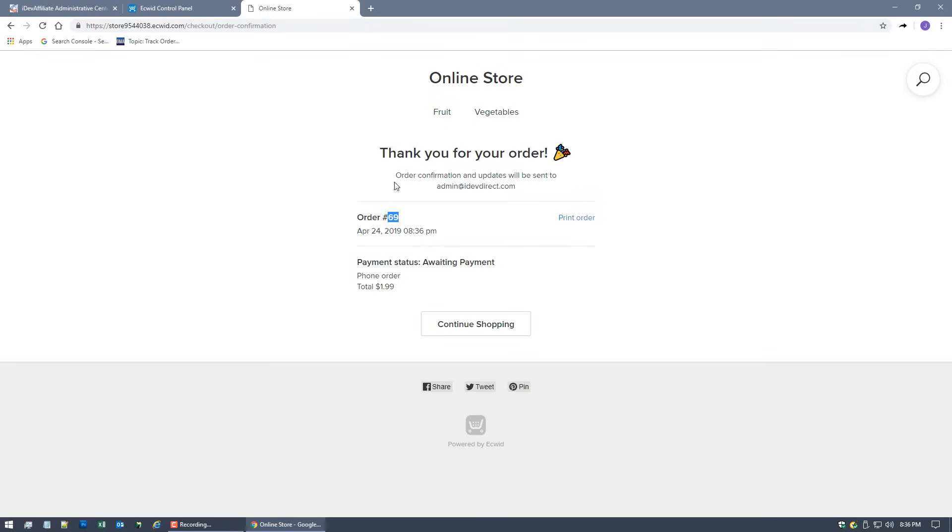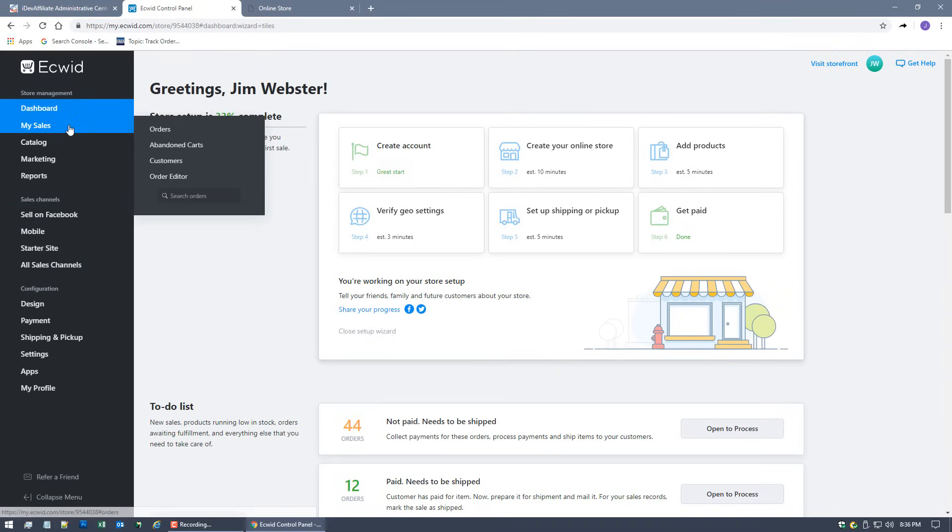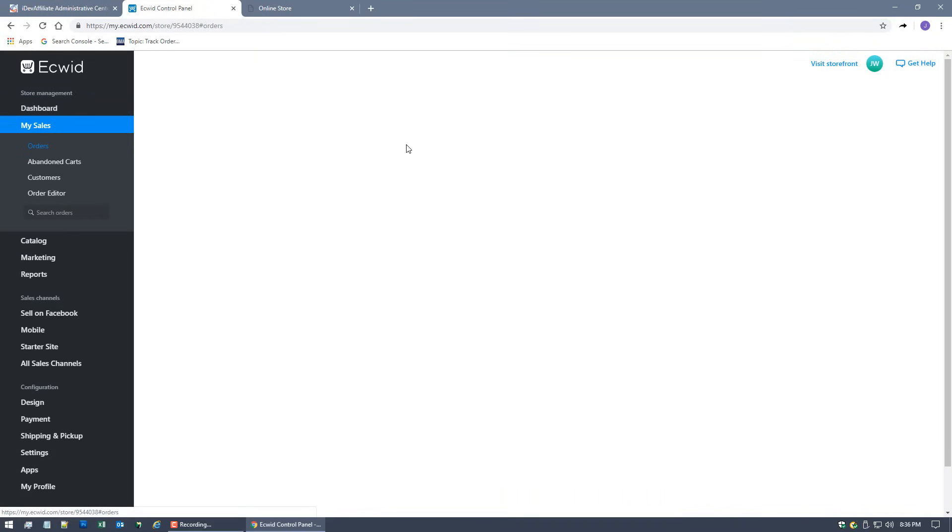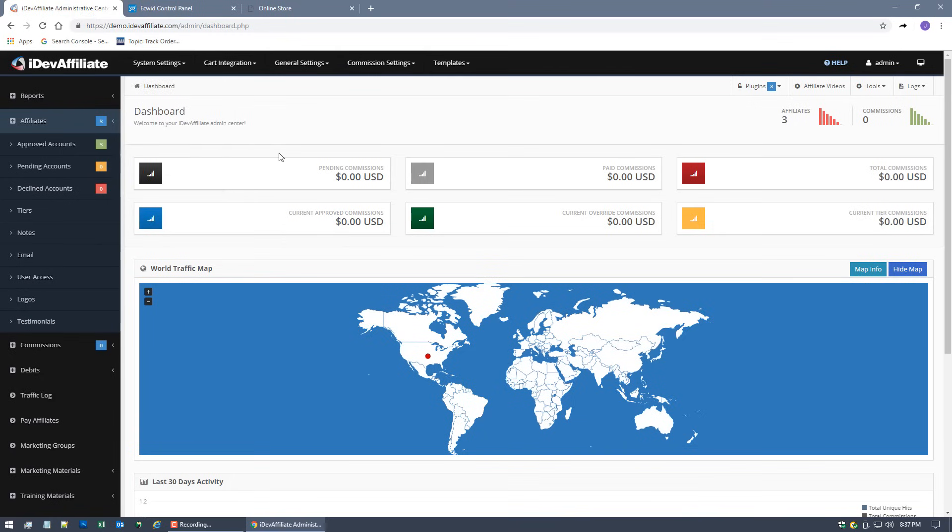We will go to checkout, checkout, and we'll place the order. We'll see what happens. Thank you for your order. That was quick. Order number 69. If we go to our Ecwid admin center we should see it like normal. There it is. Order number 69, $1.99, and it's for an Apple.